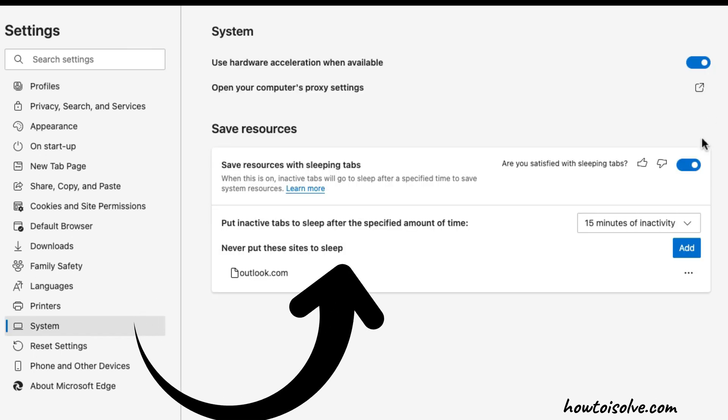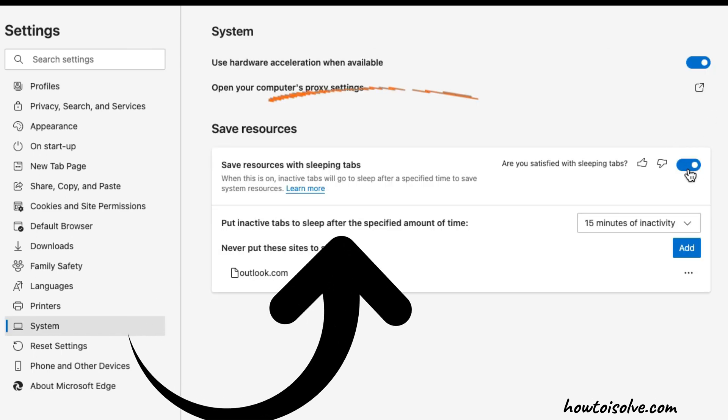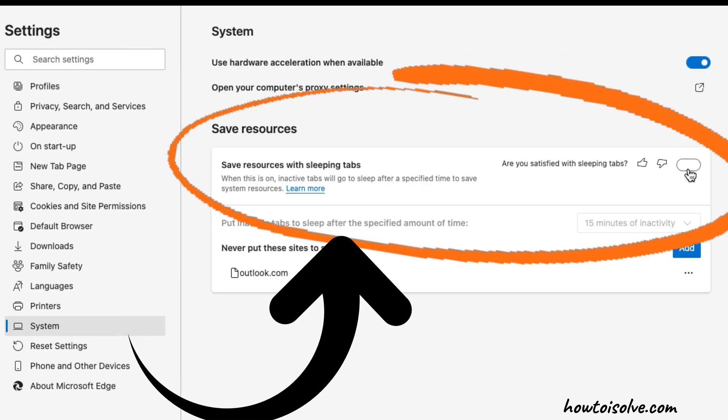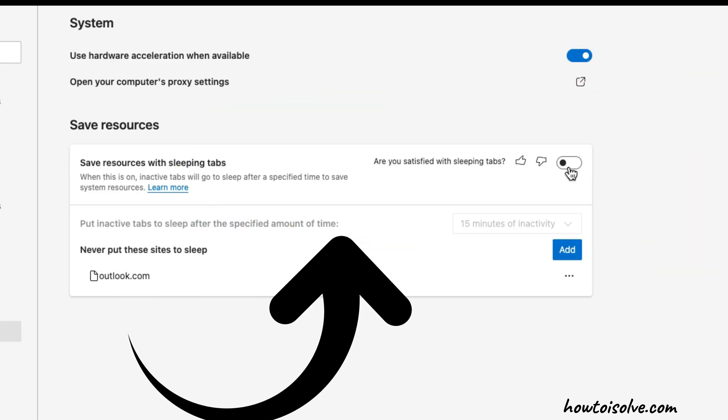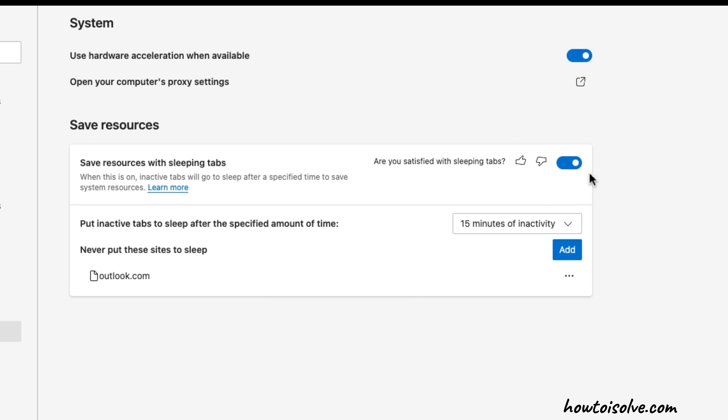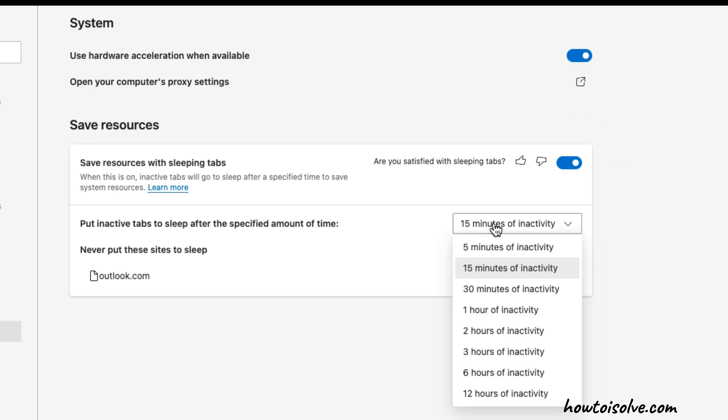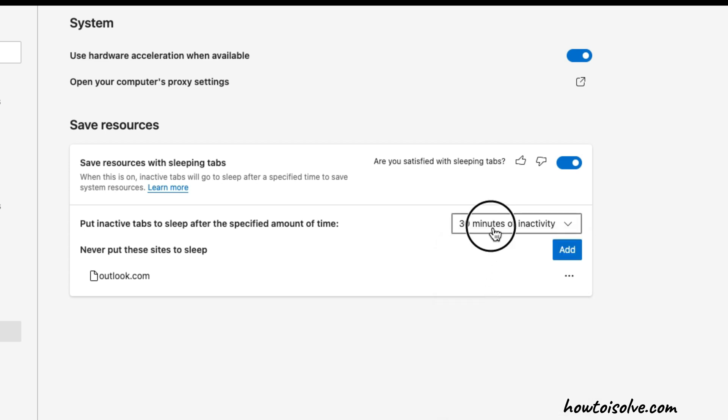Enable the toggle 'save resources with sleeping tabs'. Select your time to activate sleep mode for inactive tabs - this means after that time, open tabs will go to sleep and release your Mac or PC's system resources. This helps save RAM space and fixes the problem of a slower system while browsing. Here I'm setting it for 15 minutes.